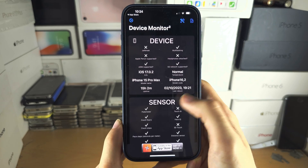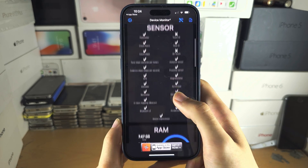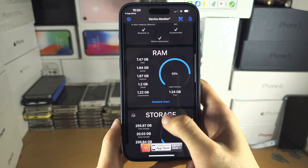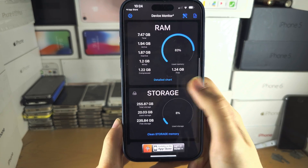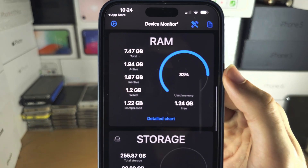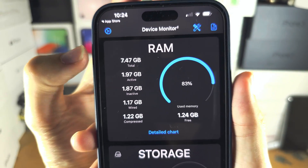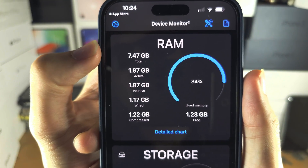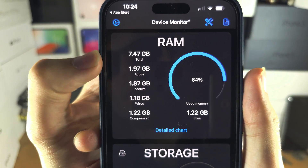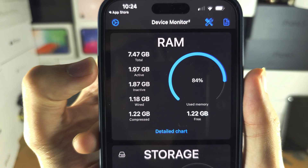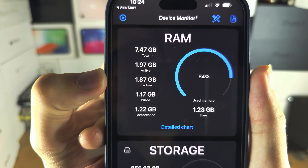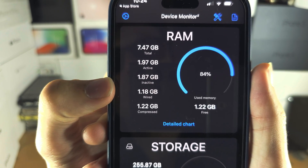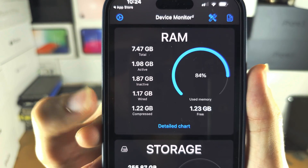Then scroll all the way down and keep scrolling until you see RAM. You can see the total amount of RAM in your iPhone, the amount of active RAM being used, inactive, wired, and compressed.